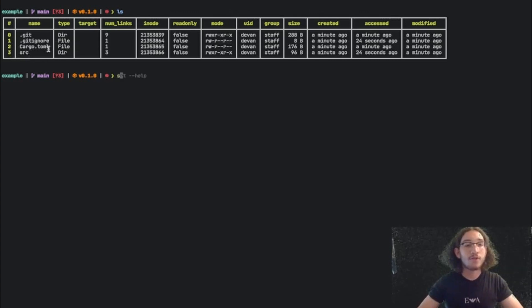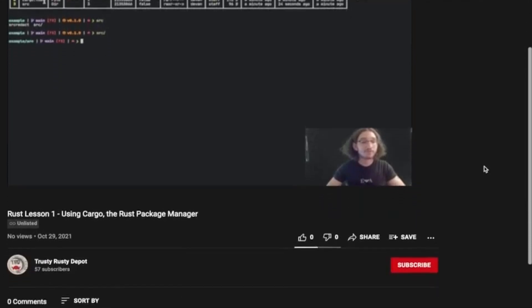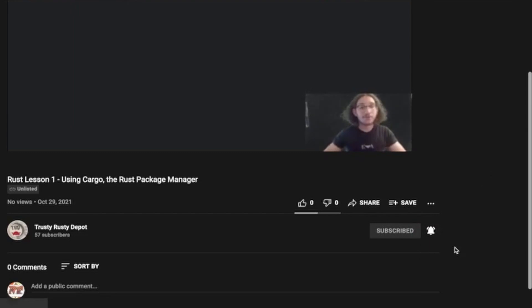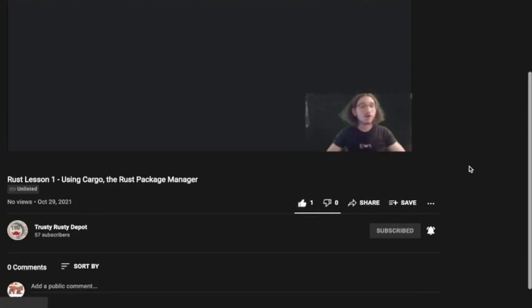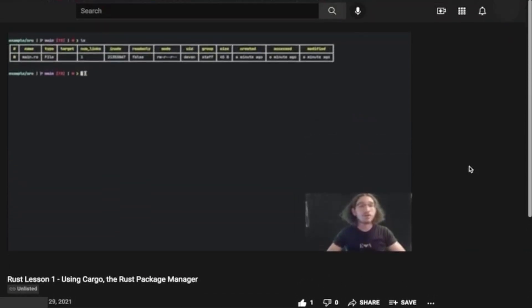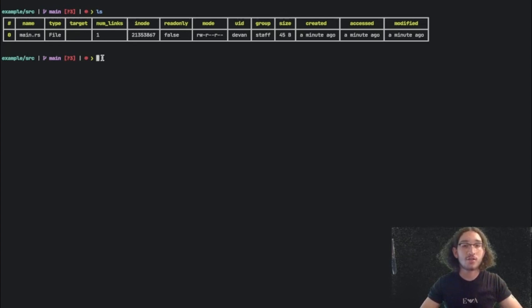So if we go inside of our source folder, we can see that we have a main.rs file. This is the main file, hence the name main, where all of the code will go, and the .rs extension is the Rust file extension.